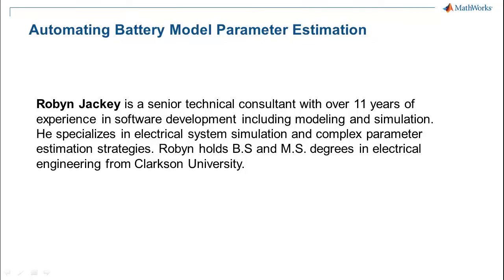Hello, I'm Robin Jackie, a senior technical consultant at MathWorks. I specialize in helping customers with model-based design solutions, including electrical modeling and complex parameter estimation strategies.